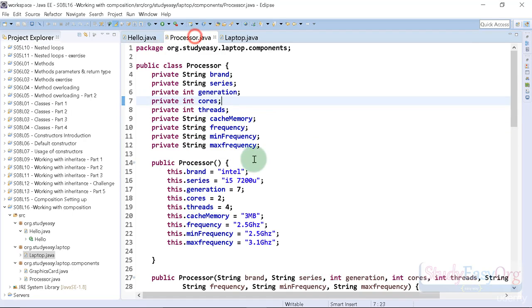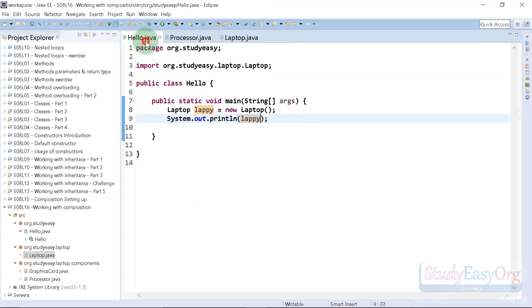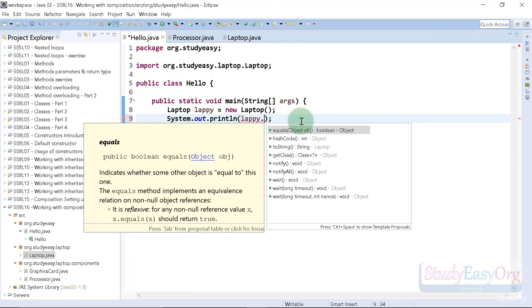In order to access a method from this processor class, we need to access the object inside object, and the way is a little different. Let me show you. For example, in here I type in lappy dot, then here are the methods which are available to us.